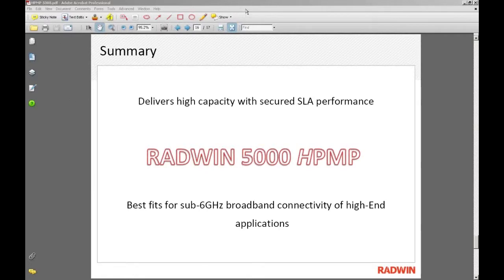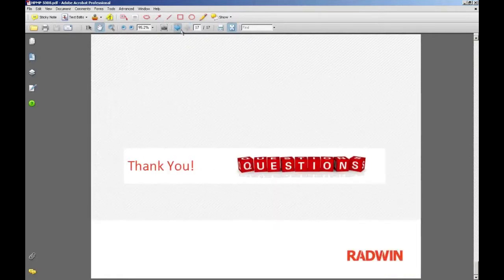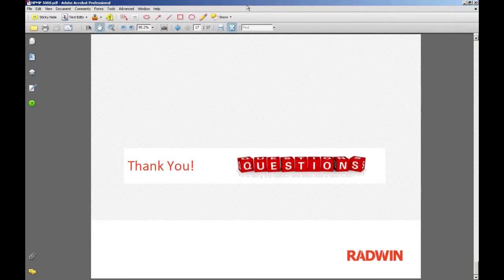Steve Williams noted that during the presentation, a couple of people asked about 3650 MHz and 2.5 GHz point-to-multipoint. After checking with Israel: point-to-point 2.5 GHz is the only thing available in 2011, and no 2.5 GHz point-to-multipoint is planned. However, 3650 MHz multipoint is planned for August 2011.